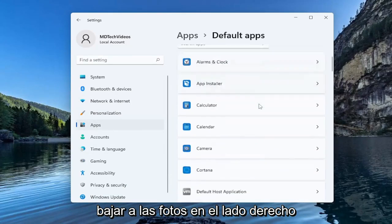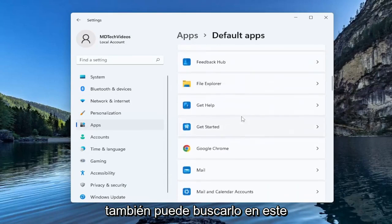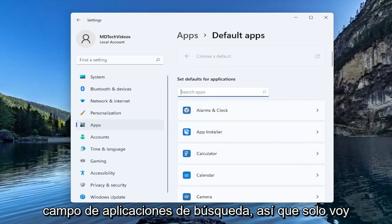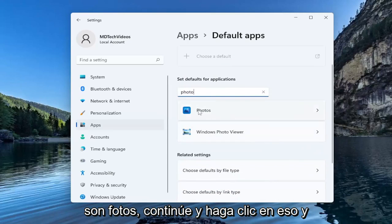Go down to photos on the right side. You can also search for it up in this search apps field so I'm just going to actually just type that in. Photo. So you see this is photos.